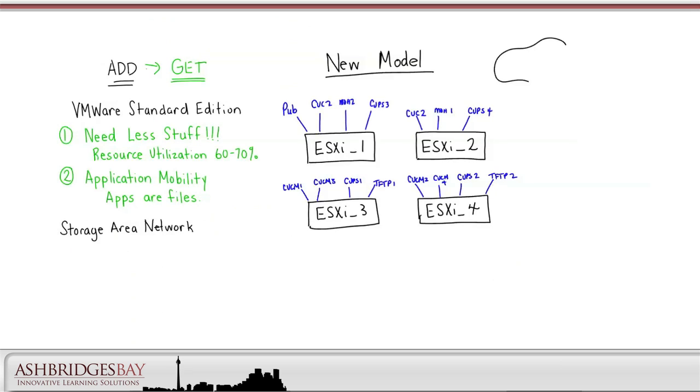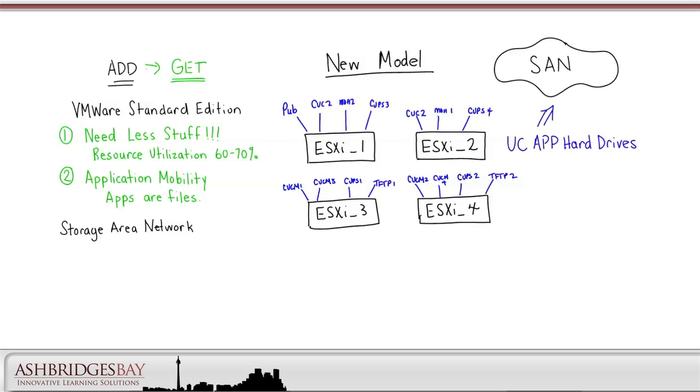The next technology we'll add is a storage area network. We'll take the hard drives for our UC apps and we'll put them in the SAN. With VMware Standard Edition and a SAN we get features like vMotion. vMotion allows us to move a running application.